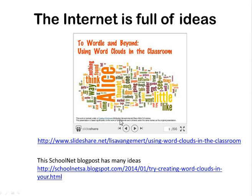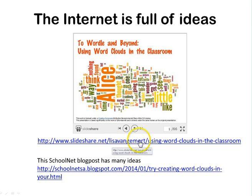The internet is full of ideas on how to use Wordle. You find things like 101 ways to use Wordle in the classroom, 80 ways to use Wordle in the classroom, 80 ways to use word clouds in the classroom — there's just so many ideas. Teachers have really added wonderful ideas onto the internet, and here I've got a few links you could click on.